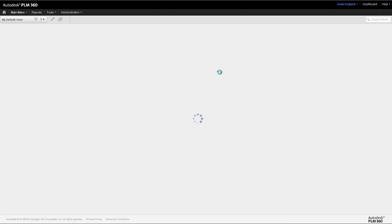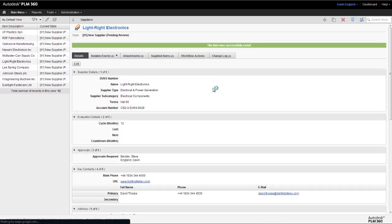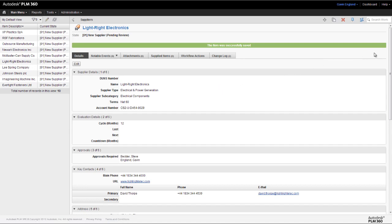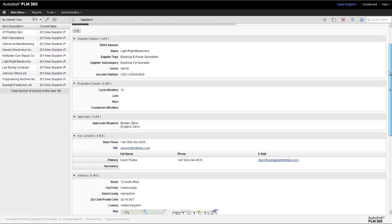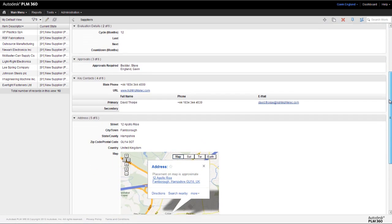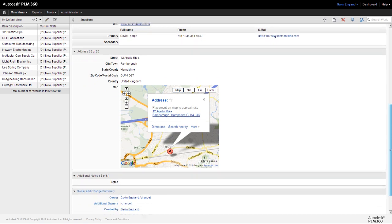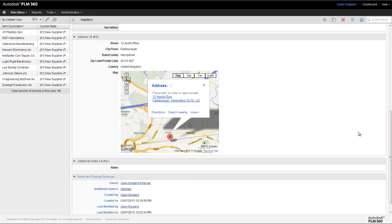When we view our saved record containing the data we've just input, we'll see that an interactive map is automatically added to that record, helping to save time for anyone who might need to visit the supplier in the future.